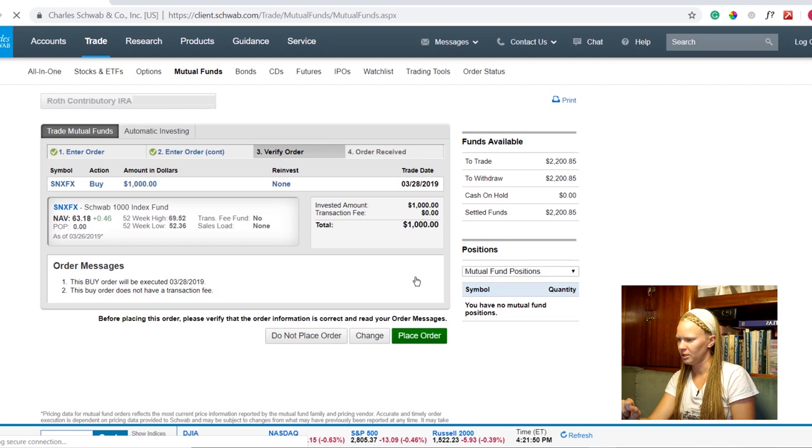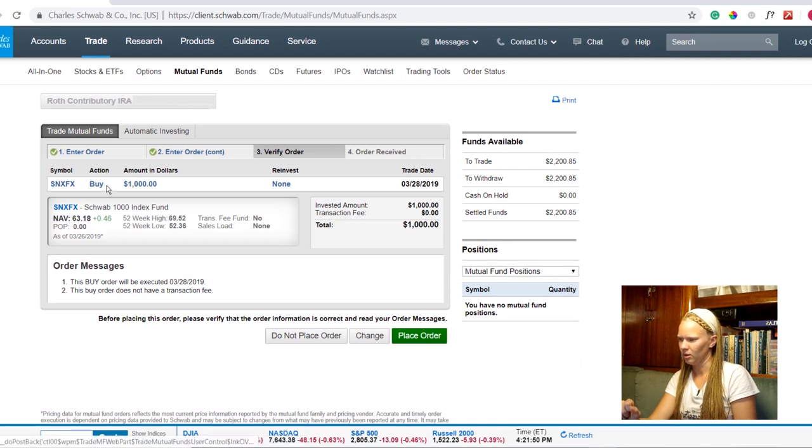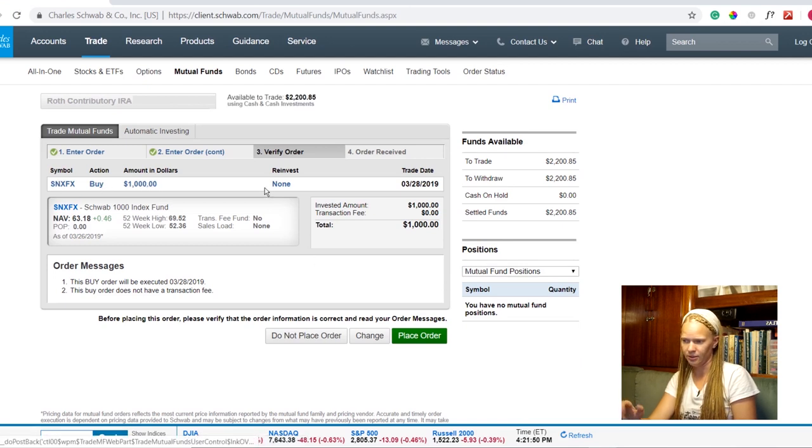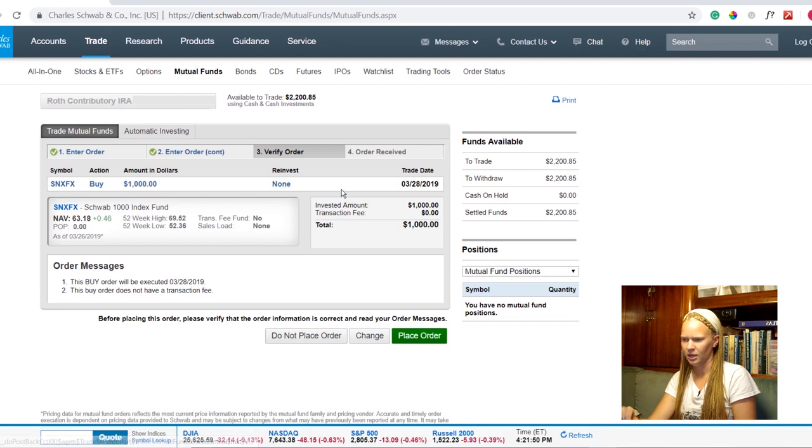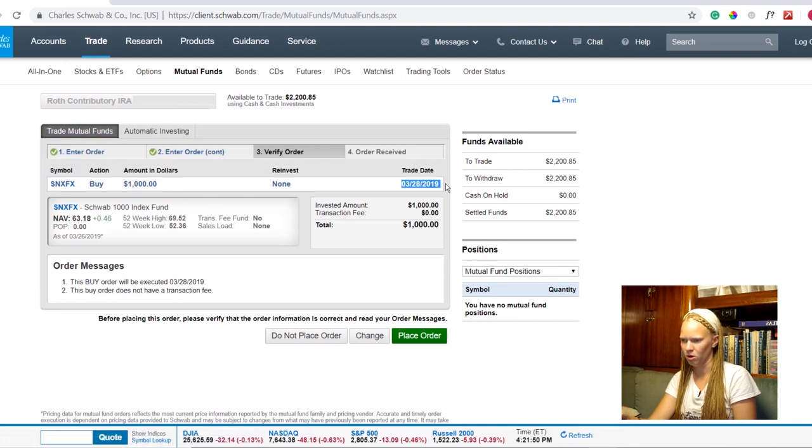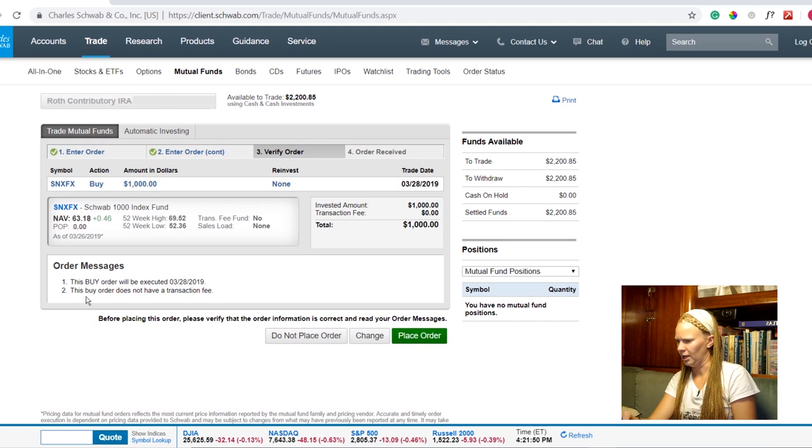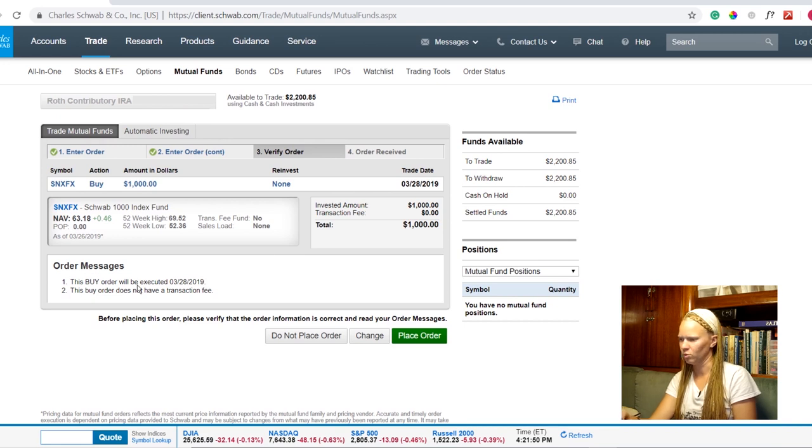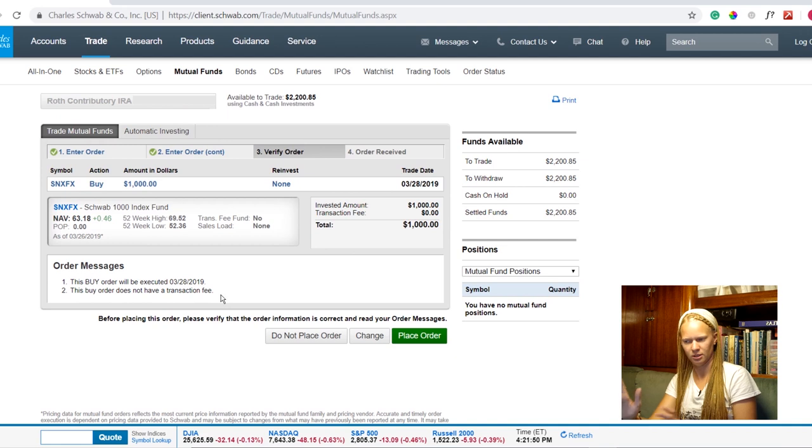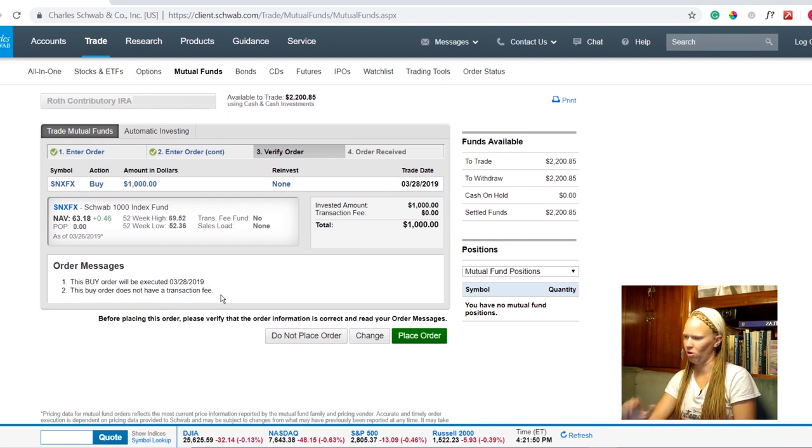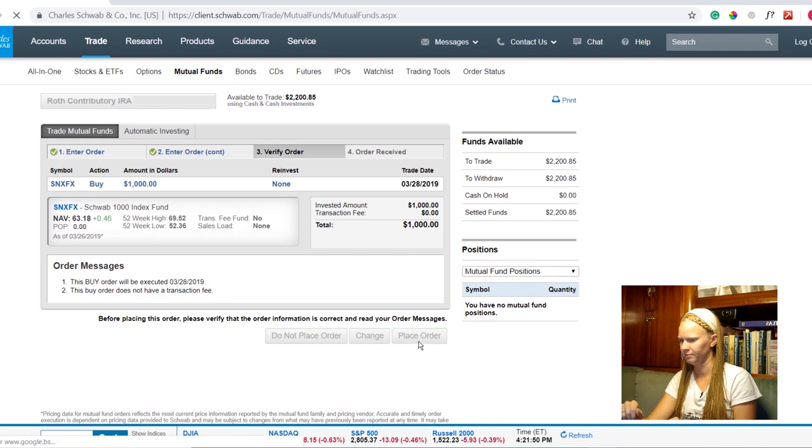We're getting really close to being done here. So here's my symbol I'm going to buy. I'm going to buy $1,000. I'm not going to reinvest those dividends. It looks like it's going to trade tomorrow. It says this order will be executed tomorrow the 28th. This buy order does not have a transaction fee. Super duper. That all looks good. It's the right account. I'm going to go ahead and place my order.